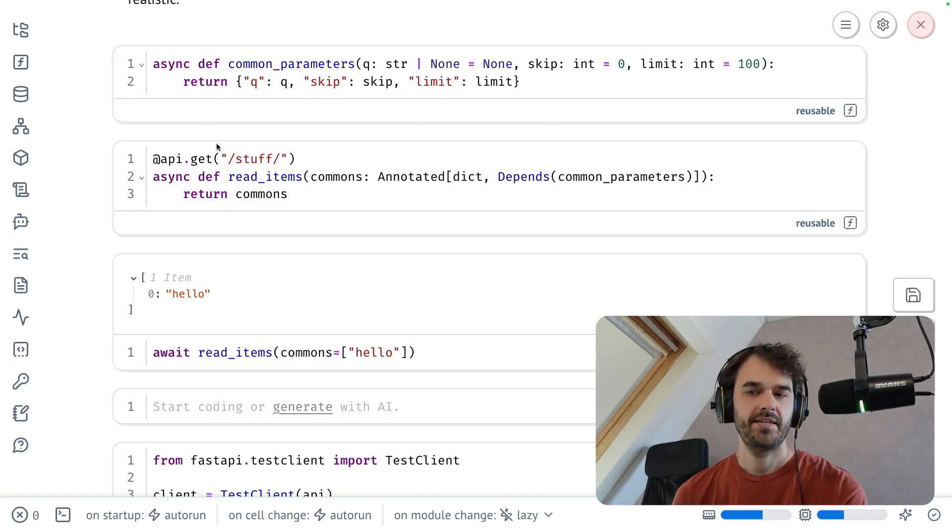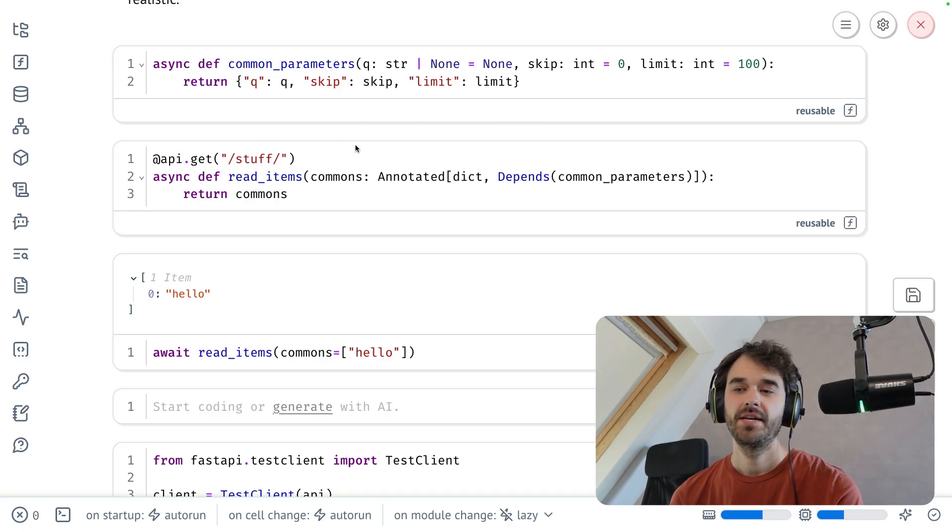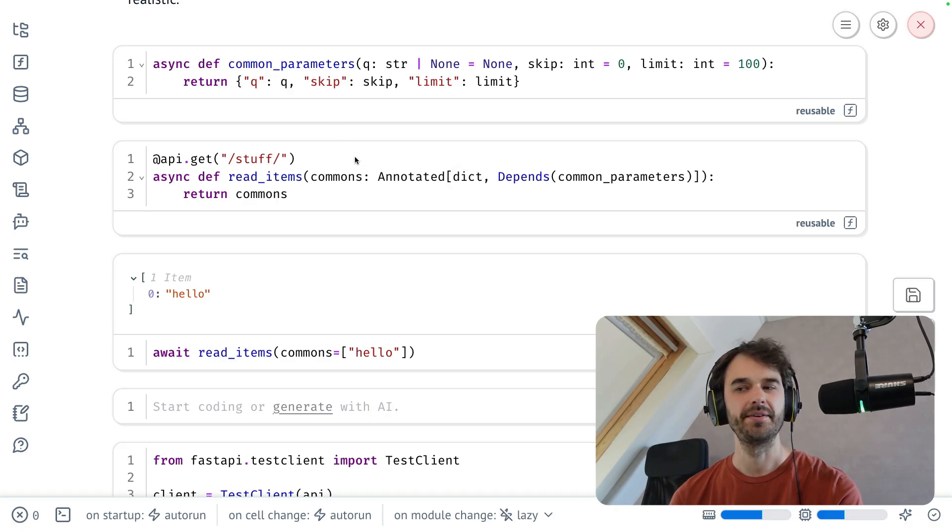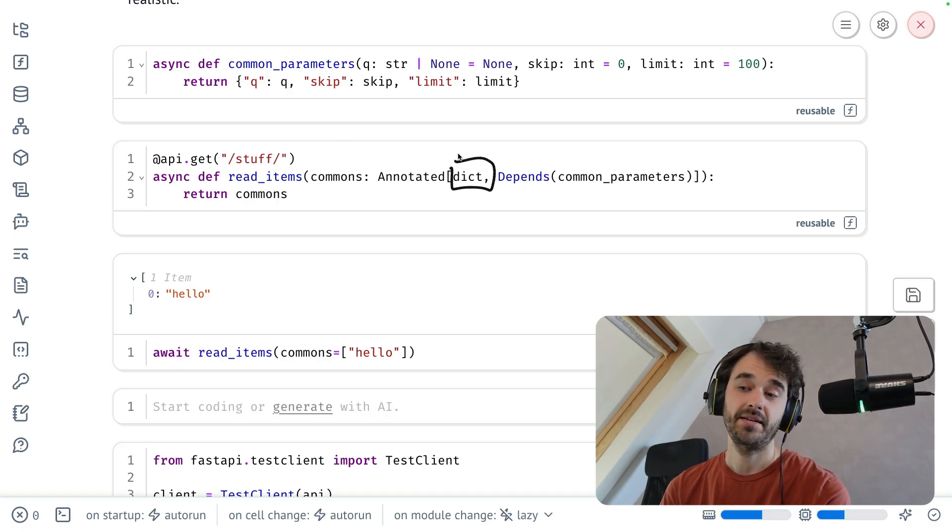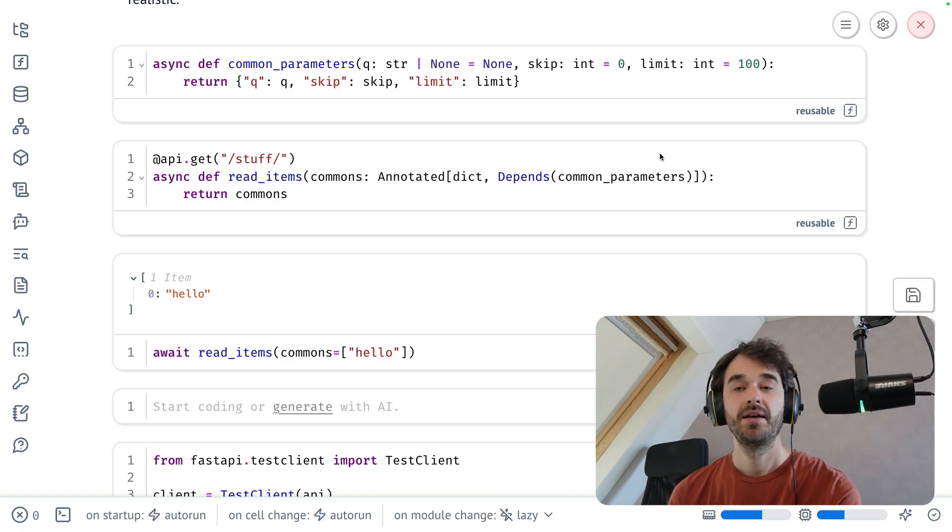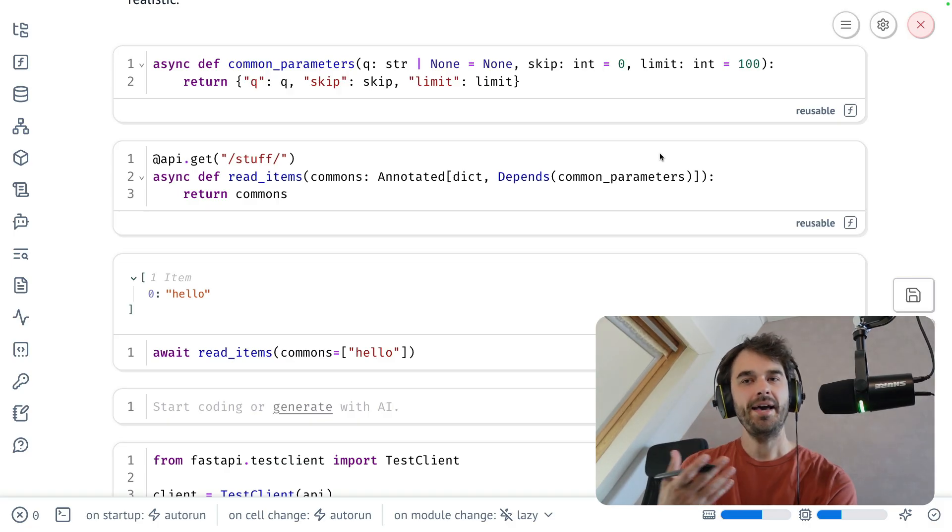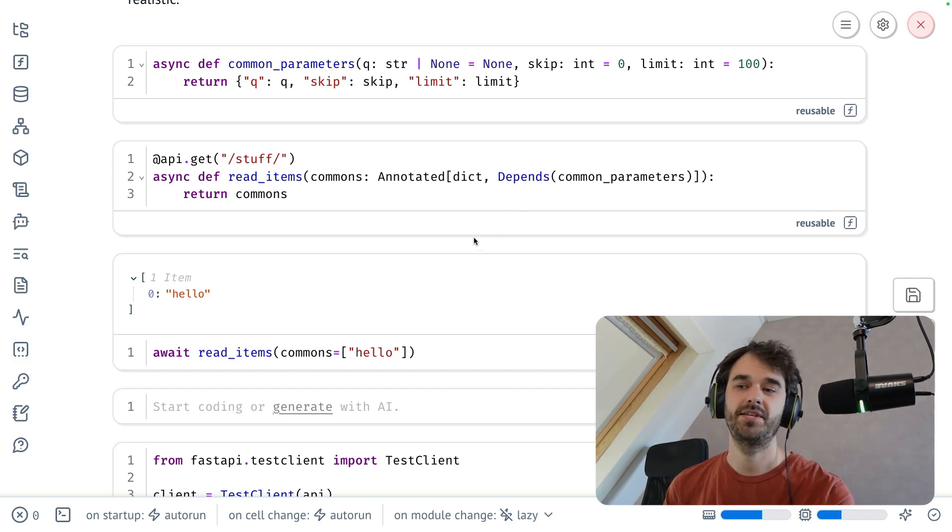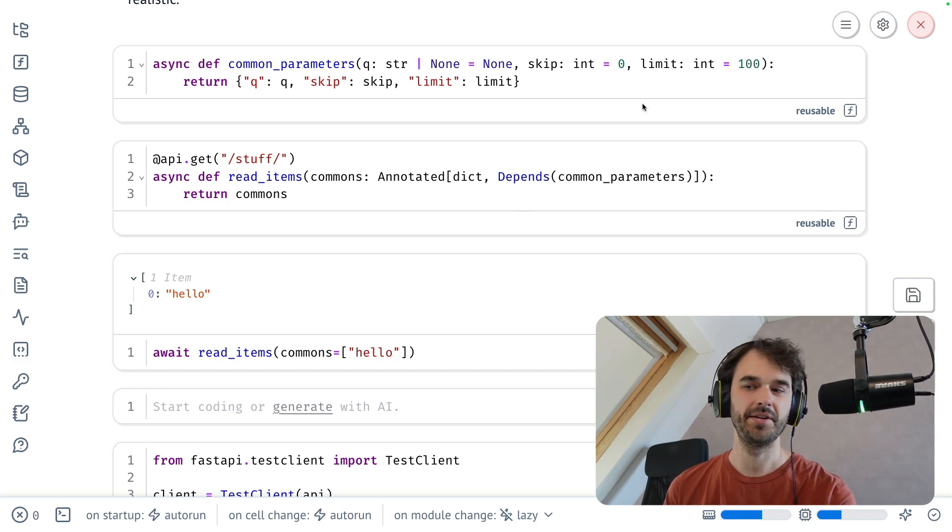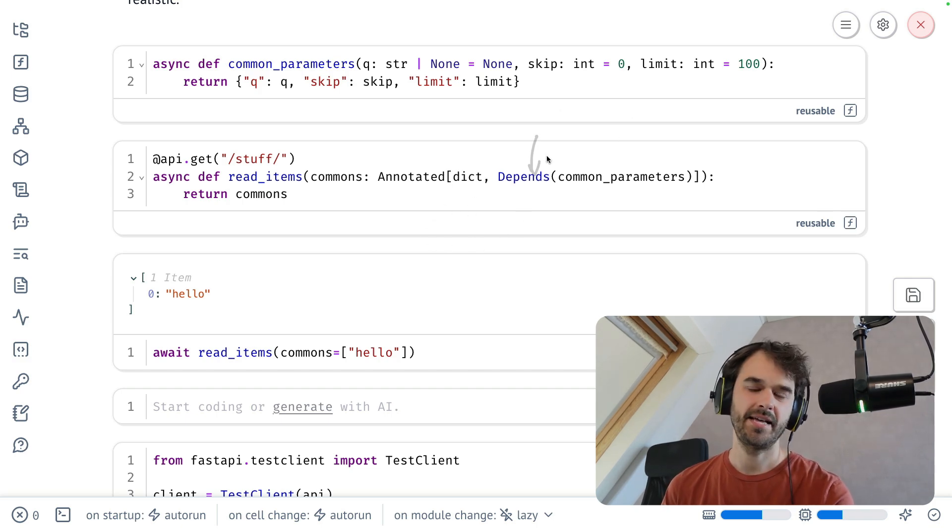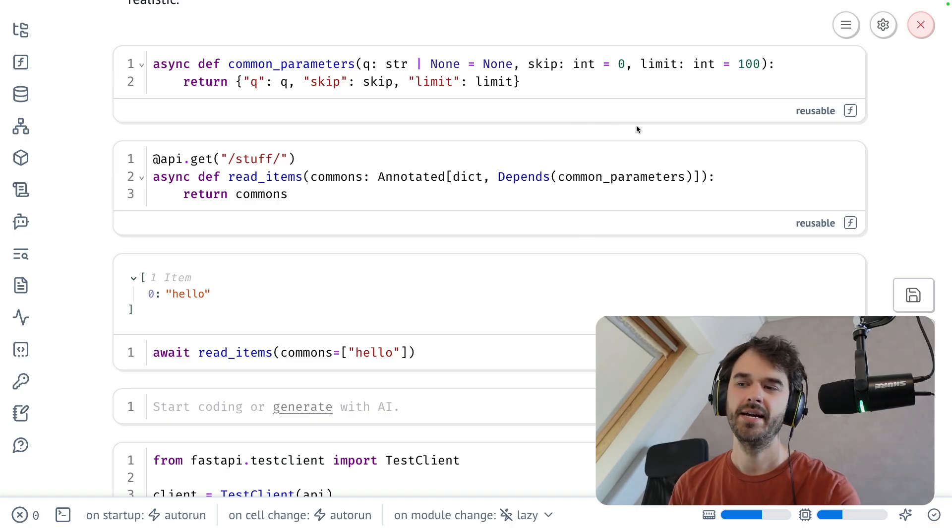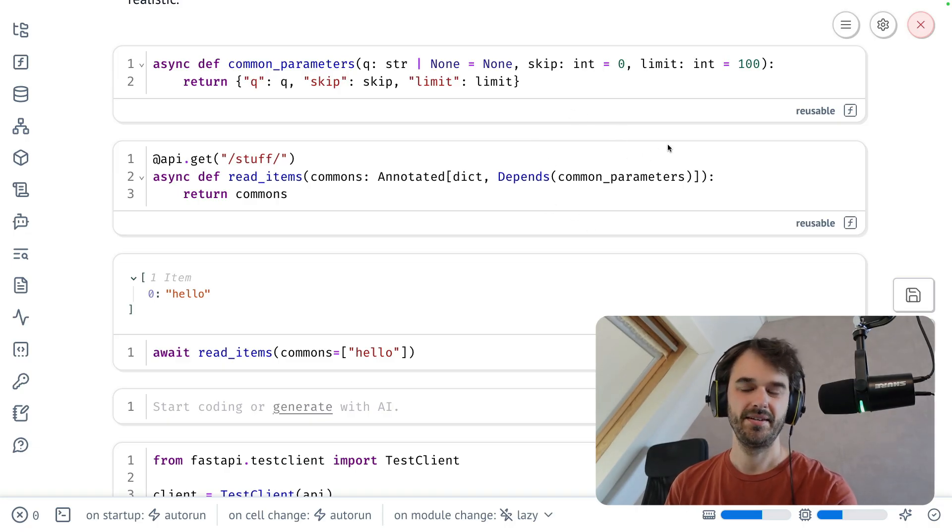In this particular case, I have a get request. I have a function called read items. And there's some sort of a dictionary called commons that is supposed to go in. Now notice that this dictionary is technically a type definition, but FastAPI allows you to annotate the type definition for some extra behavior. And in this particular case, I'm saying, look, I'm expecting a dictionary to go in. But using this depends class that you can import from FastAPI, you can also pass a function.